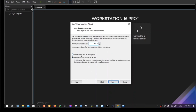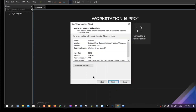Choose virtual disk as a single file. Set it to 50 GB or above — your choice — and click next. Click next again, then customize hardware.